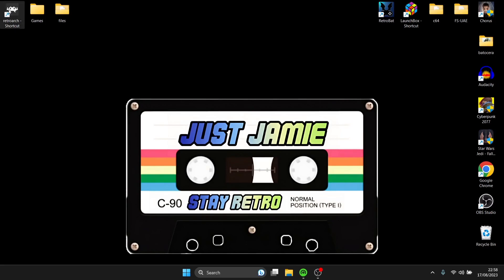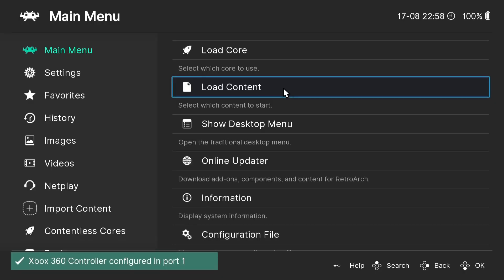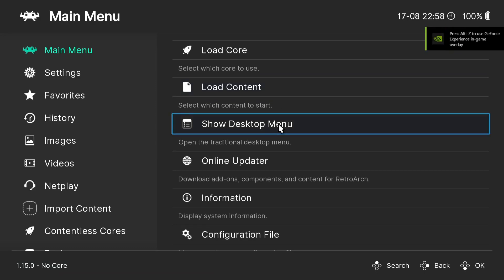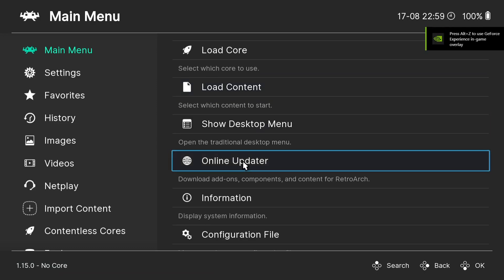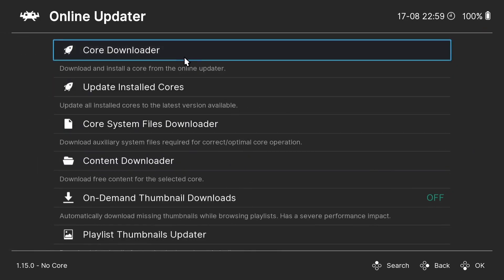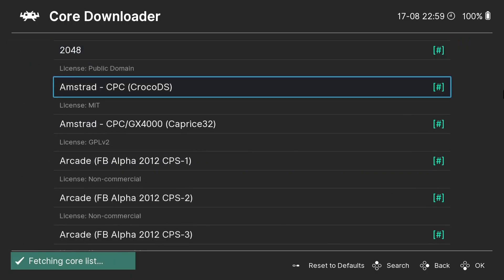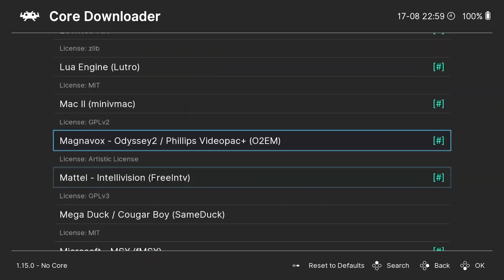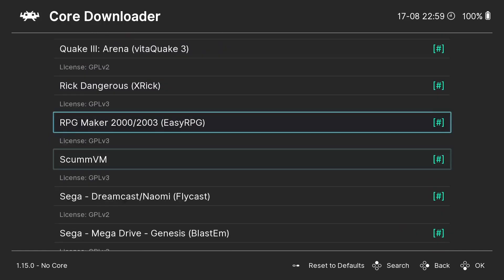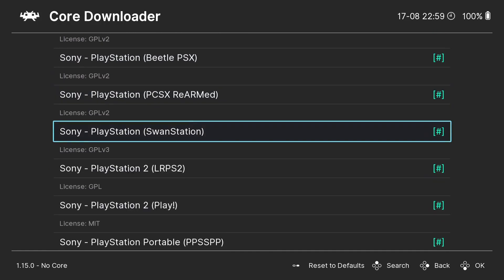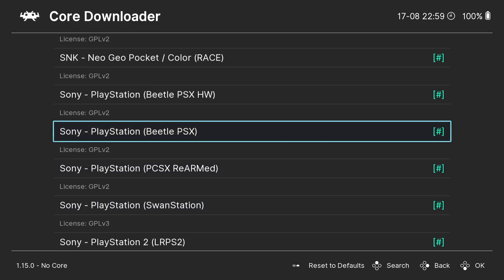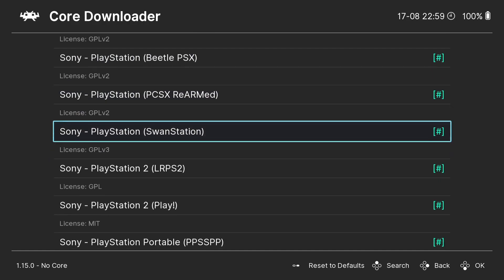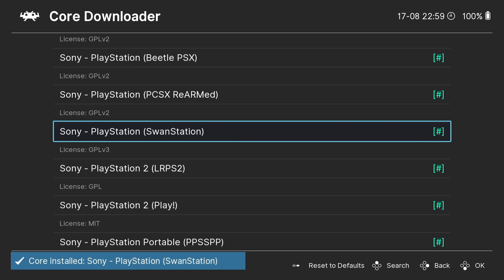What we're going to do first is go into RetroArch and download this core. If you're new to RetroArch and find it confusing, cores are kind of like emulators that work within RetroArch. We need to go to Online Updater and from there, Core Downloader. This fetches the core list — everything RetroArch supports. It's going to be under PlayStation, in alphabetical order. Under Sony PlayStation, we can see several cores: BeAll, PCSX ReARMed, and Swan Station. Just download it and it installs itself — it's that simple.